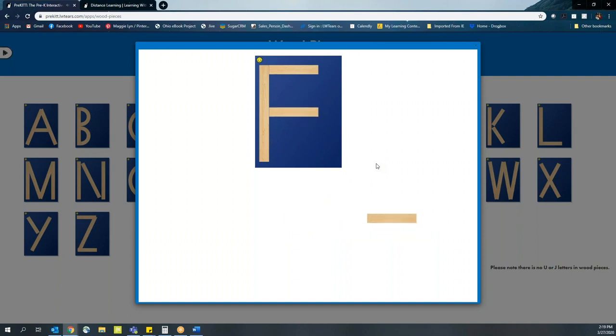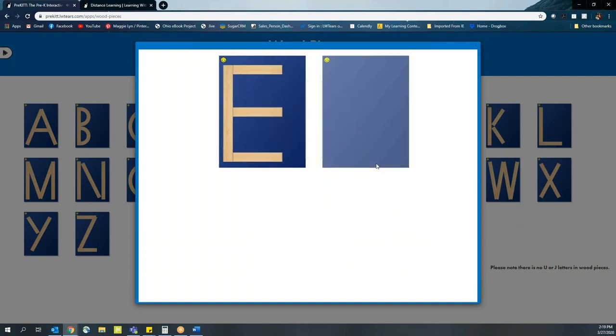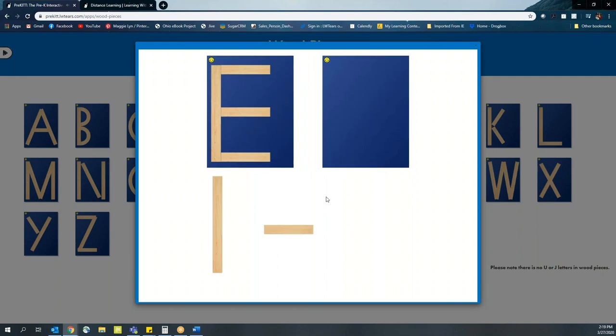First, you'll notice that the wood pieces app walks students through how to actually build the letters. Then, once the letter has been built, it provides the appropriate pieces.